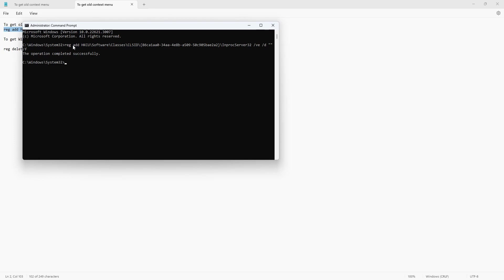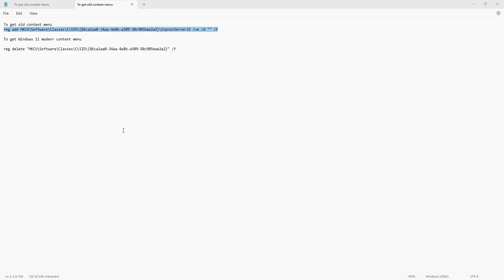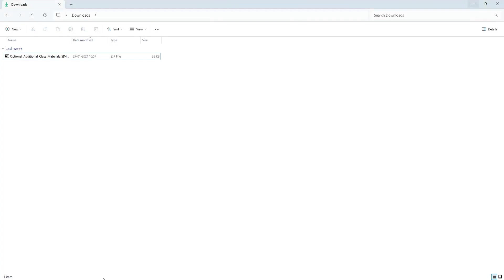The operation completed successfully. Upon restarting the computer, the context menu will be seen in the old Windows context menu, wherein you will no longer need to click show more options to see the whole option. Let's see. Just close this, open the download folder again, and check whether it has worked.